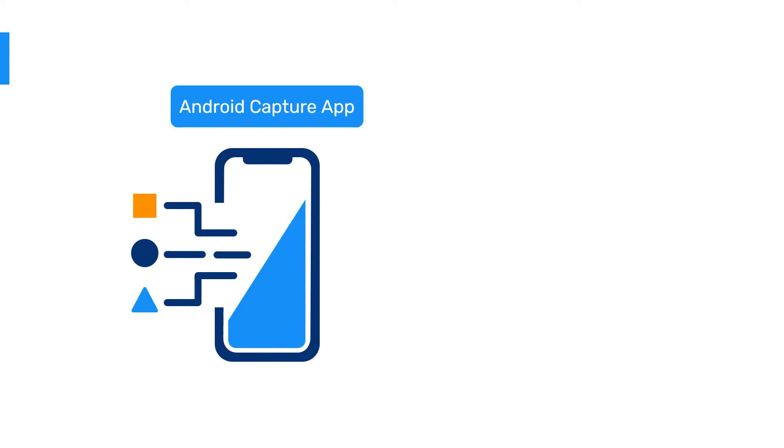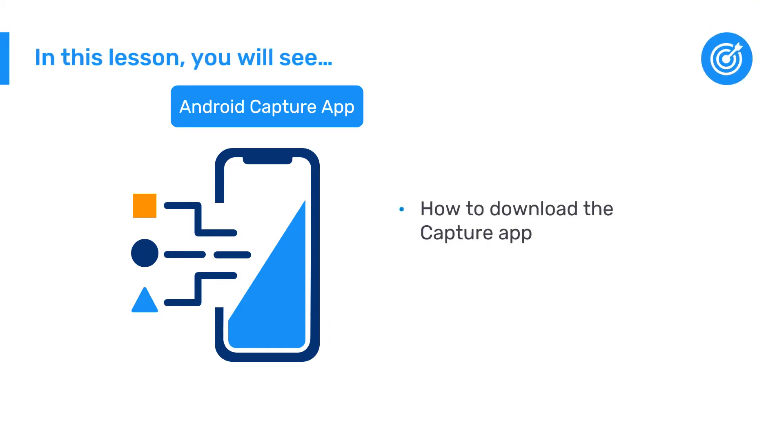In this video, you will learn how to download the Capture app on an Android device and login to our DHIS2 training database.